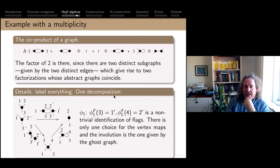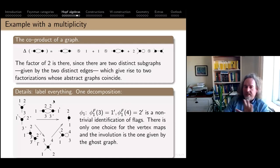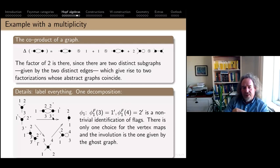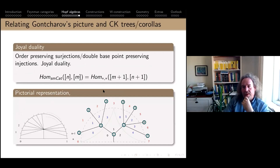This is just a computation showing you do get multiplicities when you label everything. Starting with this graph, I'm not the first to tell you what the co-product is. The only point I'm making is that this now appears naturally in the same formalism without introducing any ad hoc structure: in my Feynman category of graphs, looking at factorizations gives two such factorizations because I can distinguish edge 3-3' from edge 2-2', and it's important that everything is labeled.